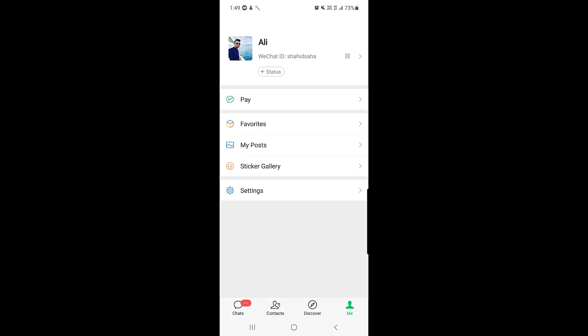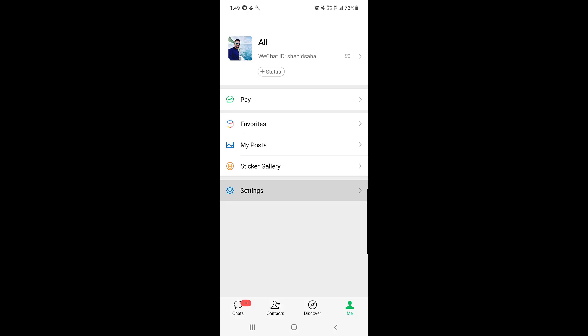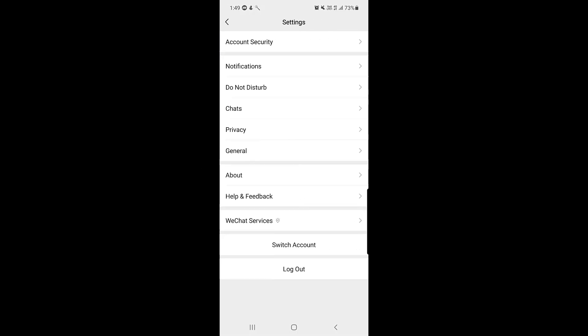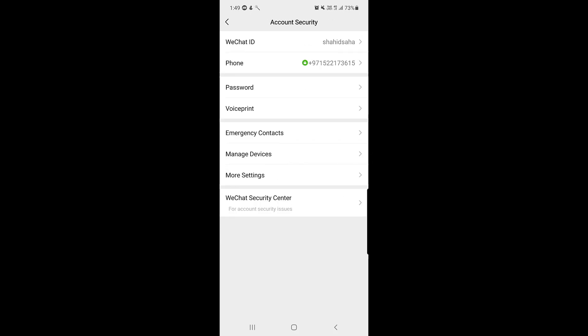Once you jump into your profile page, at the bottom you will find the Settings option. Tap on Settings. The first option you need to choose is Account Security, so tap on Account Security.